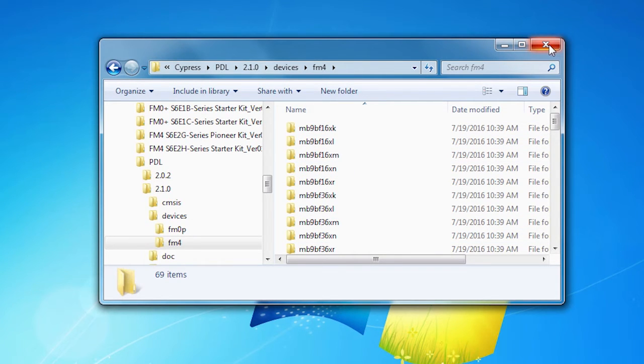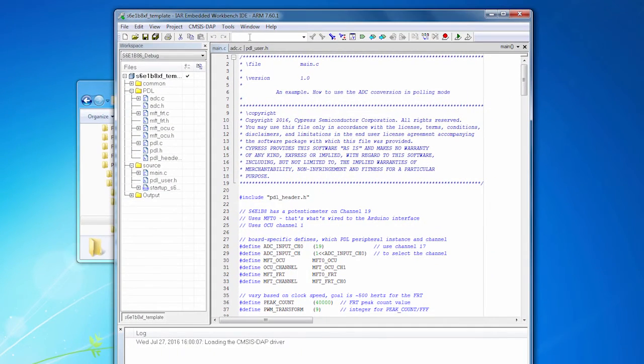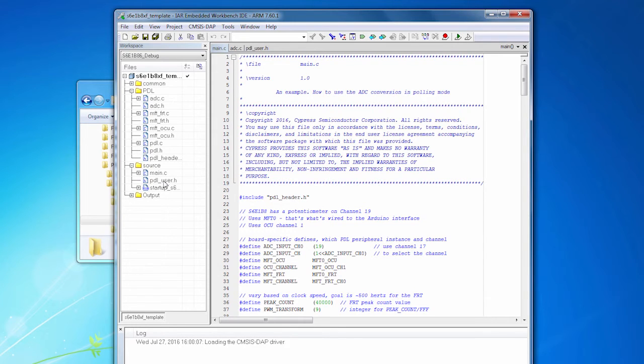And then added in the necessary source files to use the PDL, we've got this project. Remember, we need to determine what are we going to use inside the PDL. We have to configure the PDL as a whole, and that's done in PDL user.h. So let's open that up.